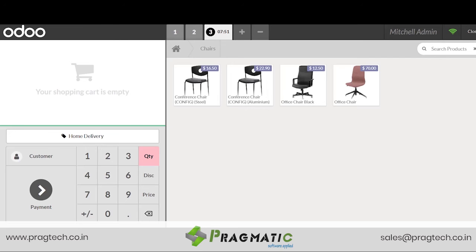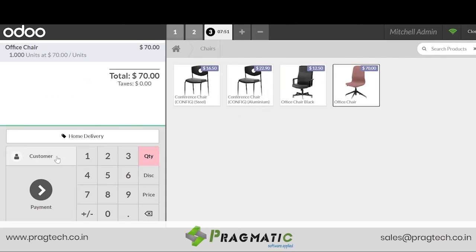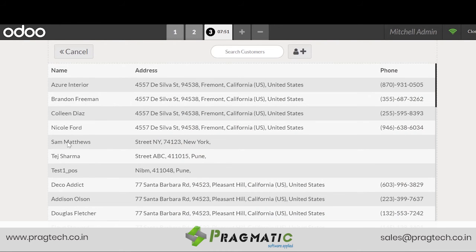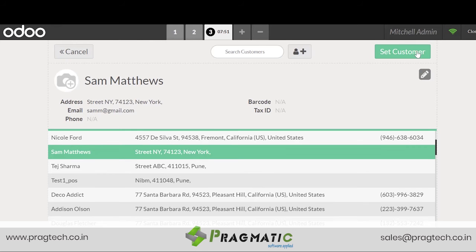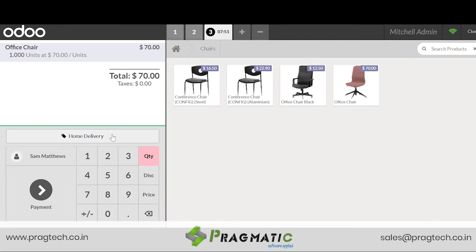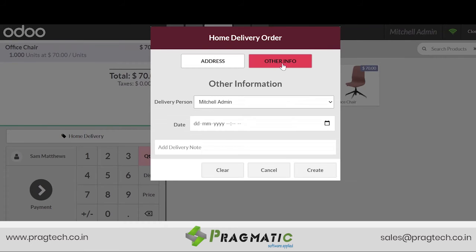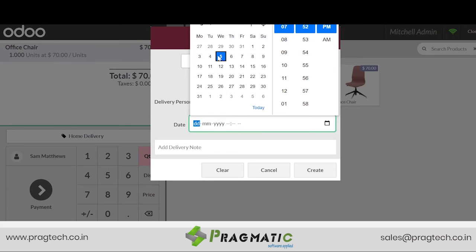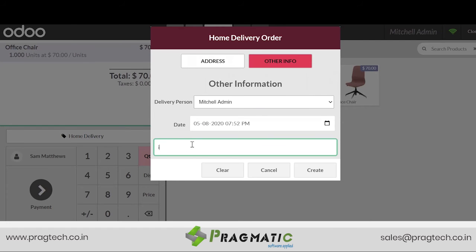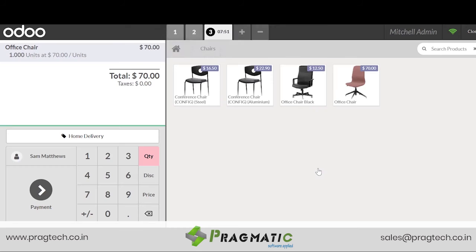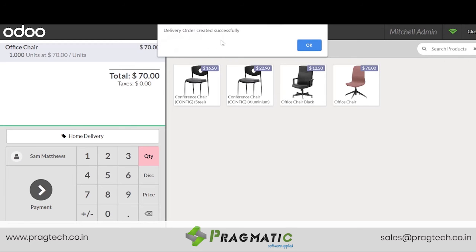Let us now go ahead with placing POS orders. So if this is your shop displaying your products and this is the chair that has been selected, we go ahead and set the customer. If Sam Matthews is a particular customer, we need to set him over here. Next we go ahead with the home delivery tag where we assign the delivery person and the date and time to be delivered. The order has been created successfully.